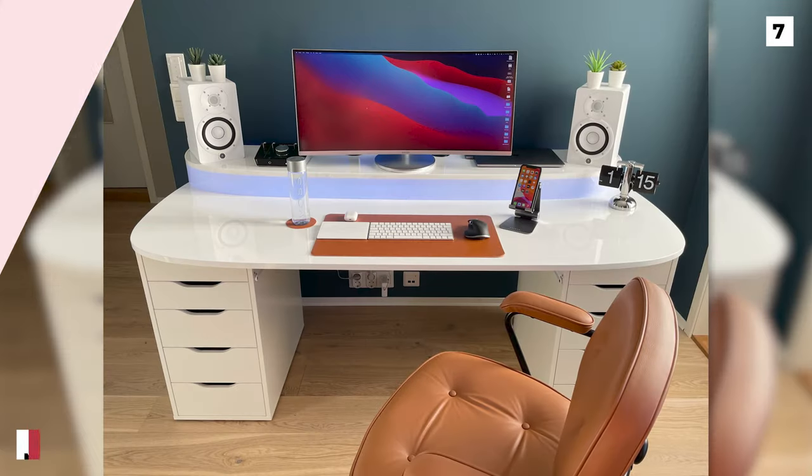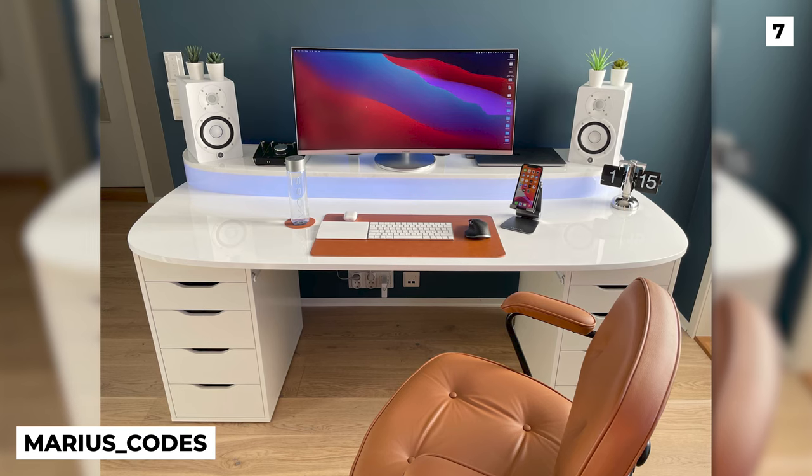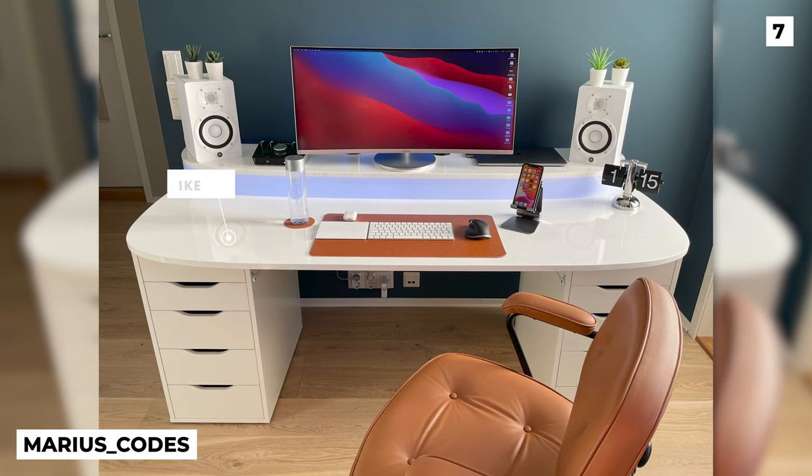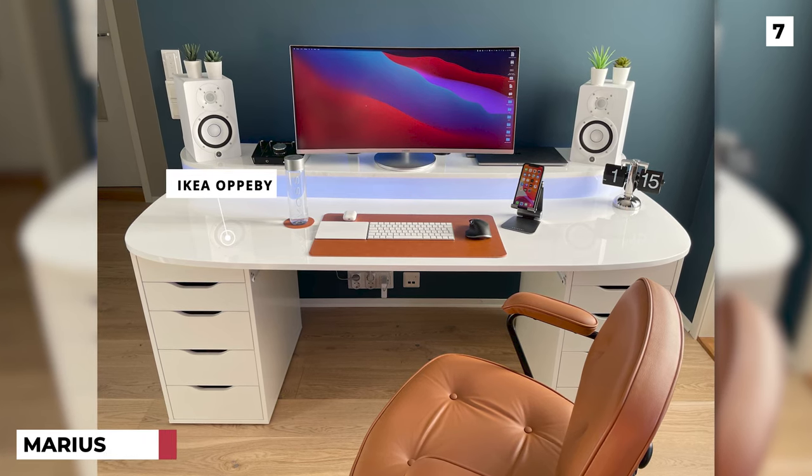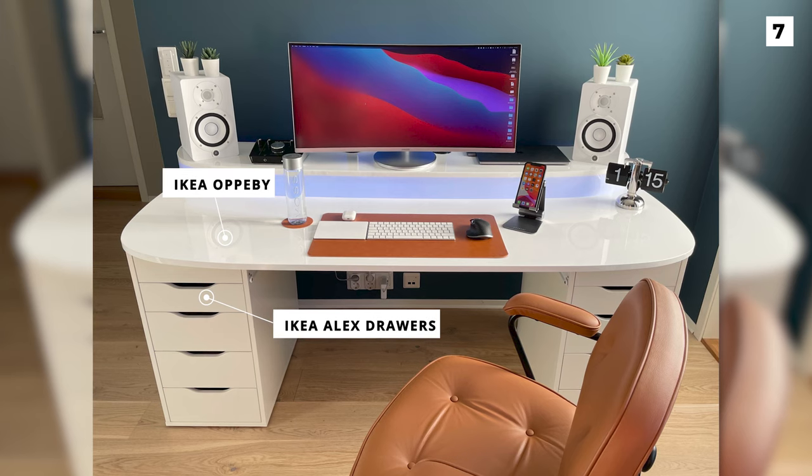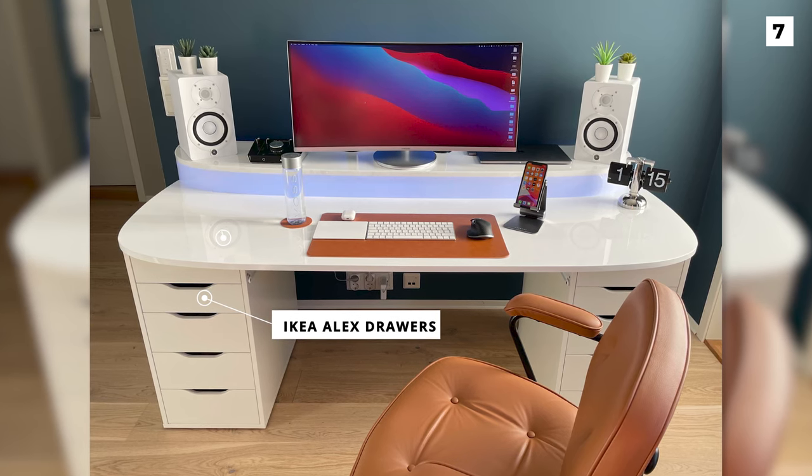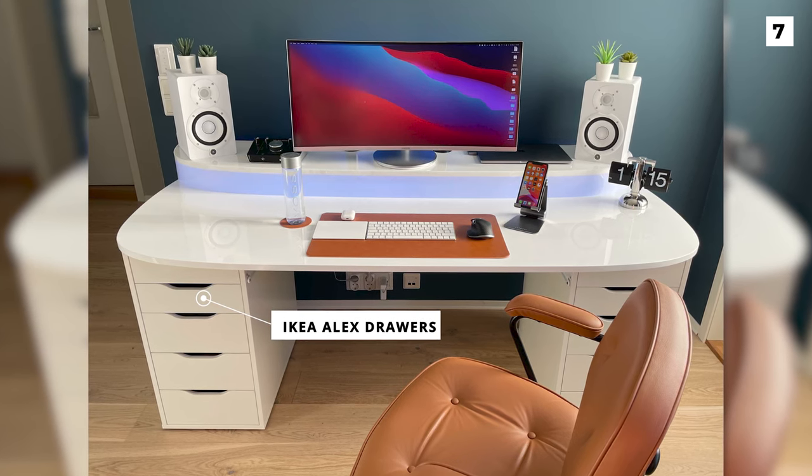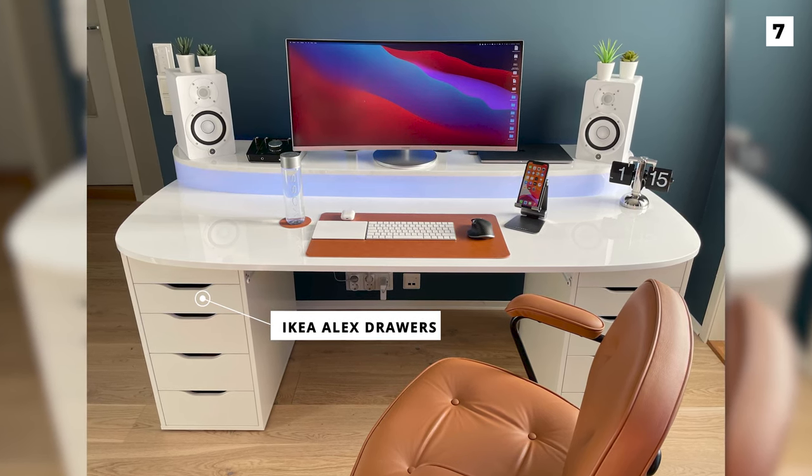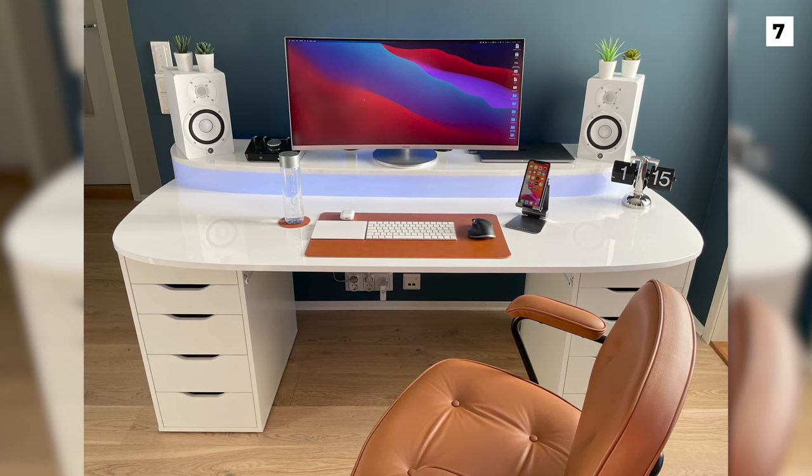This setup from Marius Codes features the beautiful Ikea Opa B tabletop with the Ikea Alex drawers underneath. The monitor shelf is then made out of another Ikea Opa B top cut down to one third of its size.